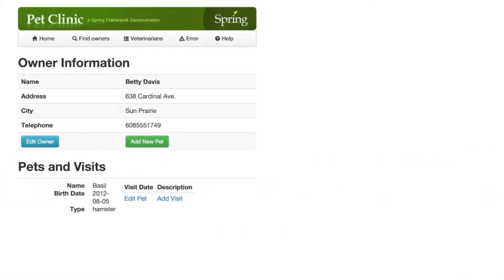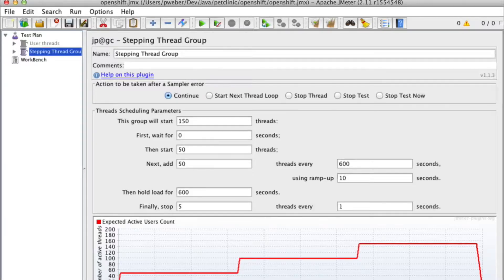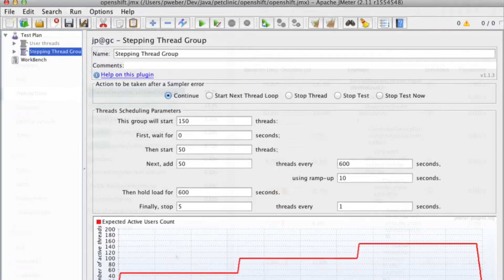Now, I'm using the Spring Pet Clinic sample Java application, and I used a tool called JMeter to generate some load.